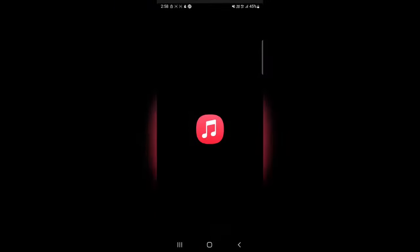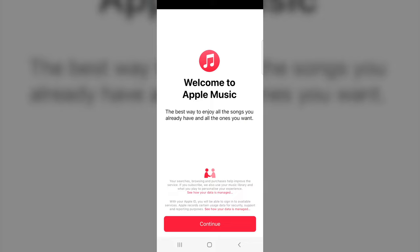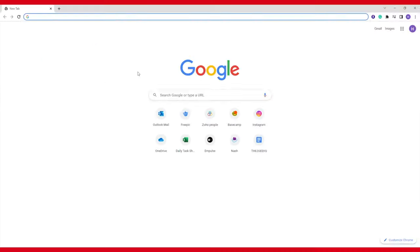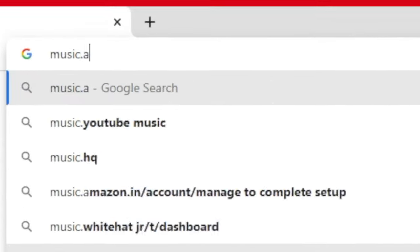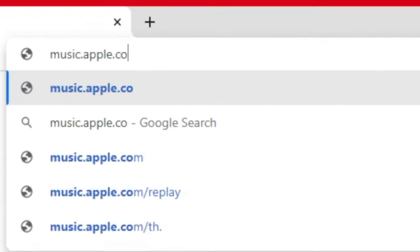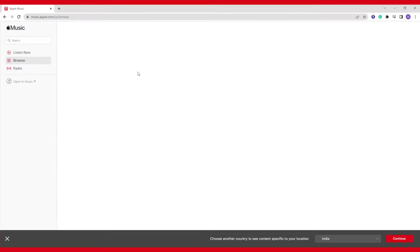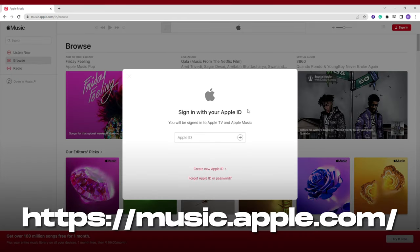In case you don't have an iPhone but still want to use Apple Music, there are options for you. First, you can download the Android app for Apple Music. Second, if you are a Windows user, there's no downloadable application, but you can listen to music online by logging into music.apple.com.